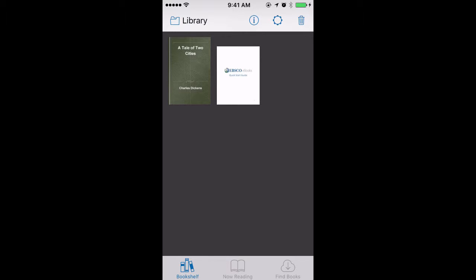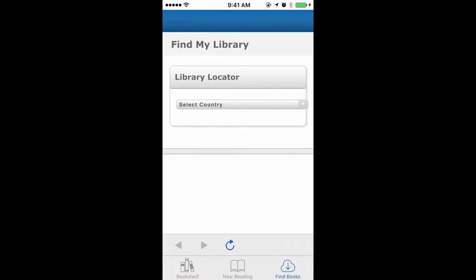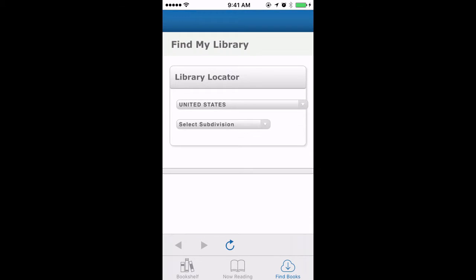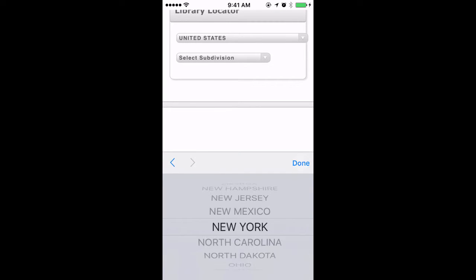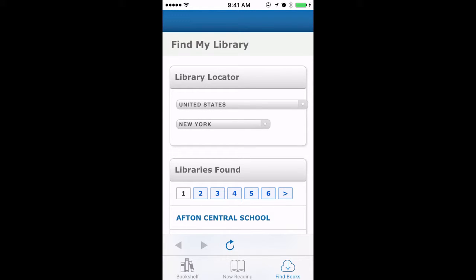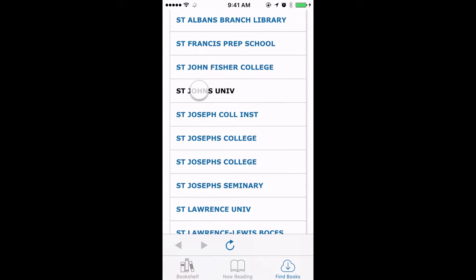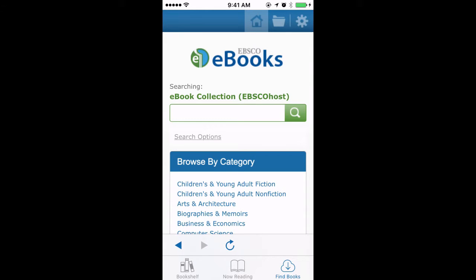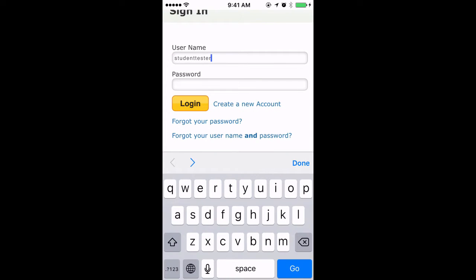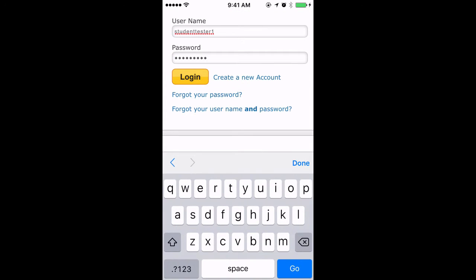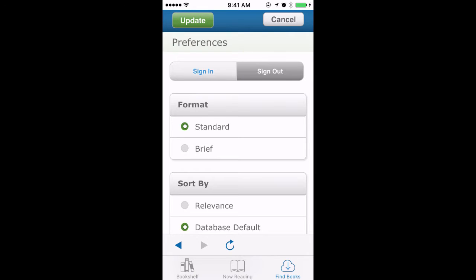Now, before we start using it, we need to locate our library. On the lower right-hand corner, click on the word 'Find Books.' This is where we are going to select our library. First you select a country, then select your state. Once you have gotten to this page, just skip over to page 5 and scroll all the way down the list until you find St. John's University. On the upper right-hand corner, click on the cog to sign in. Using the EBSCO login that we created earlier, enter your username and your password. Now we are going to exit out of this page by clicking 'Cancel' in the upper right-hand corner.